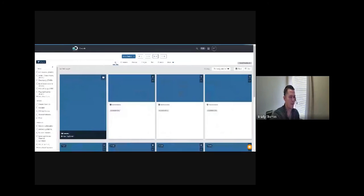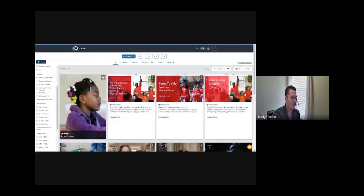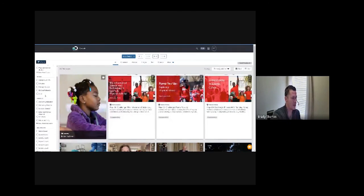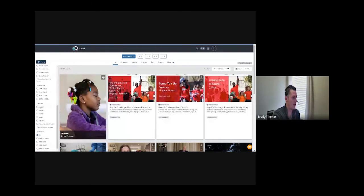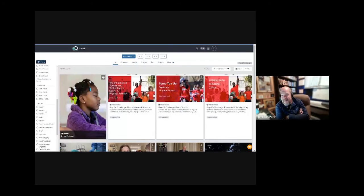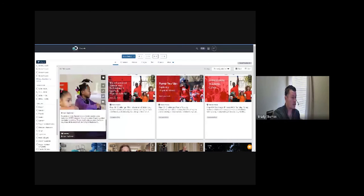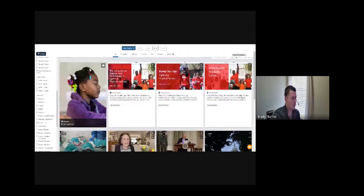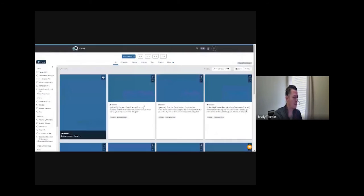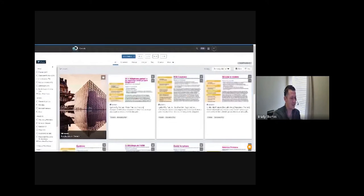I also want to mention: depending on what you select, your left-side filters will change. You can look at reading levels by grade level or Lexile level, and you can also find resources in various languages — Spanish will have the most video content. For print content, you have many more language options. Even some media resources are available in other languages; for example, we do have resources in French, with activities also in French.